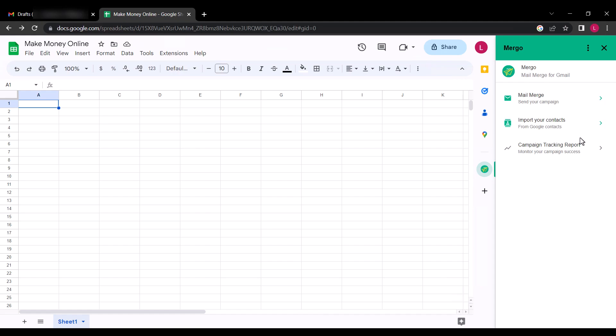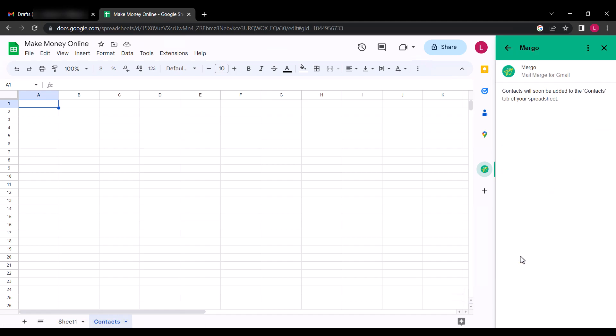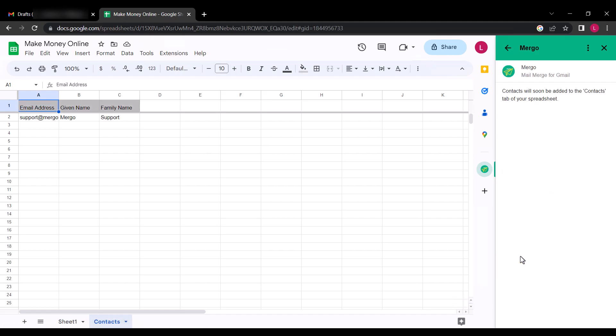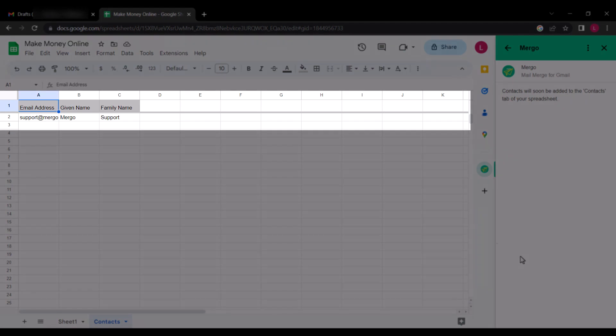So first, click on Import your contacts, then click Import. After clicking on Import, the email address, the given name, and the family name will be filled automatically, as you see on the screen.